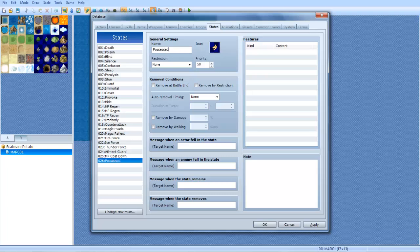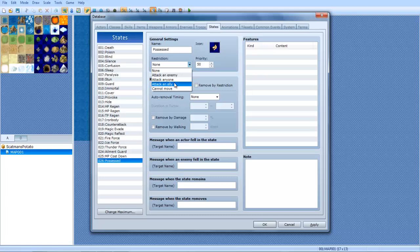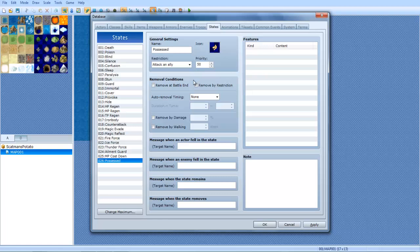I really spelt that wrong. That is like the most horrible spelt possessed, I think, ever. Alright, anyways, we're just going to leave attack an ally. So possessed means he attacks his friends.